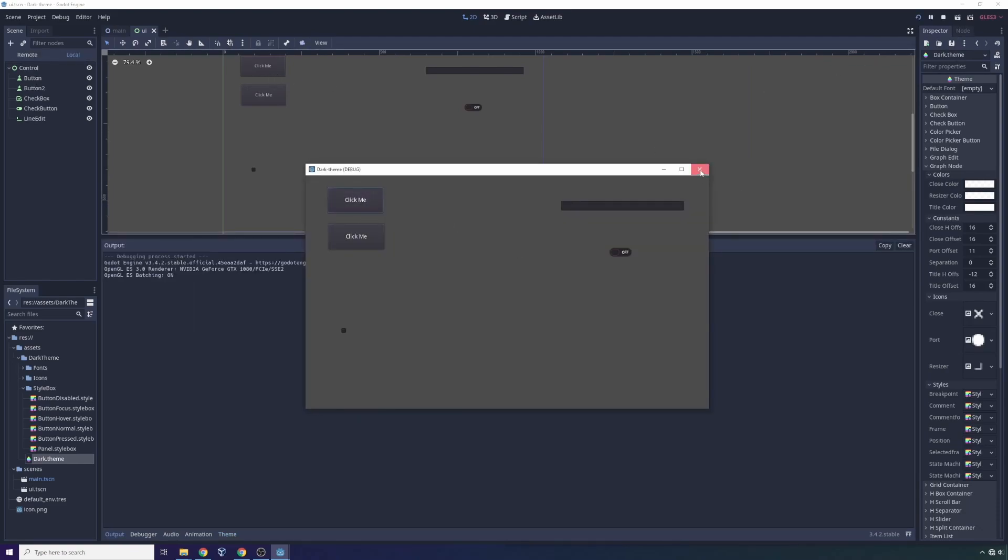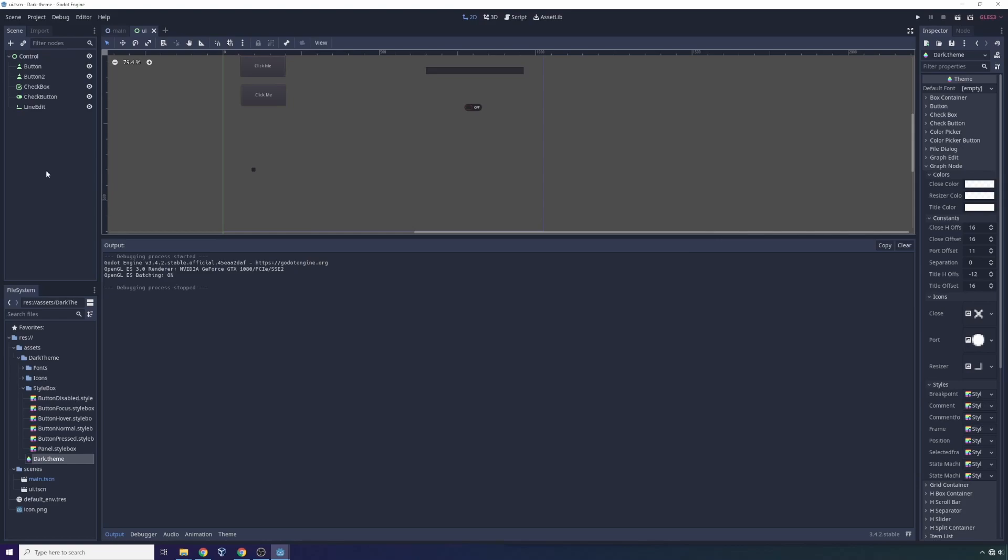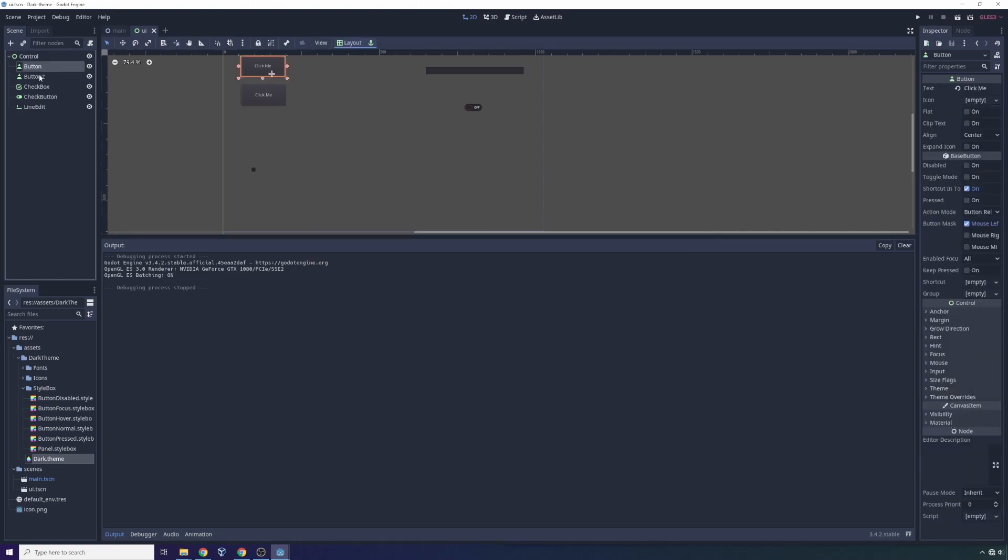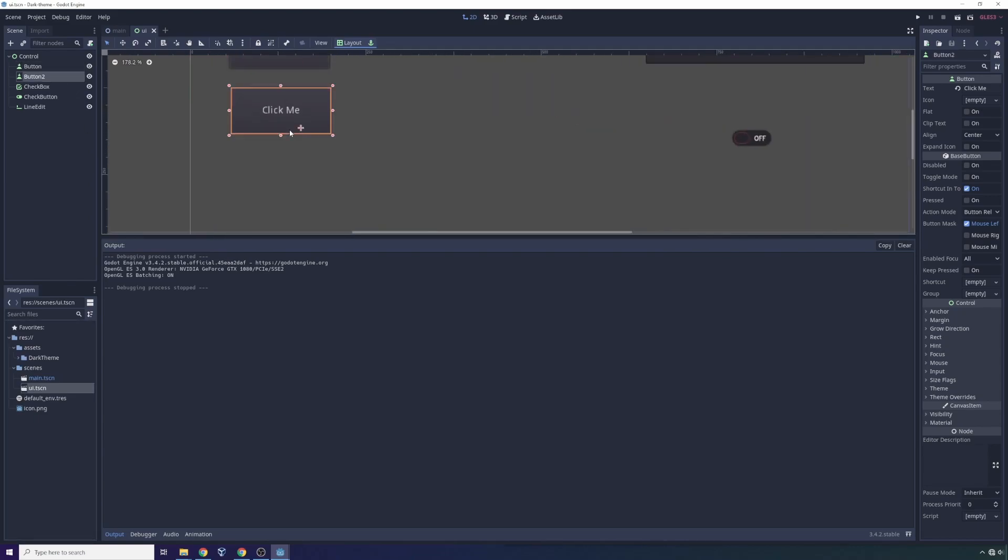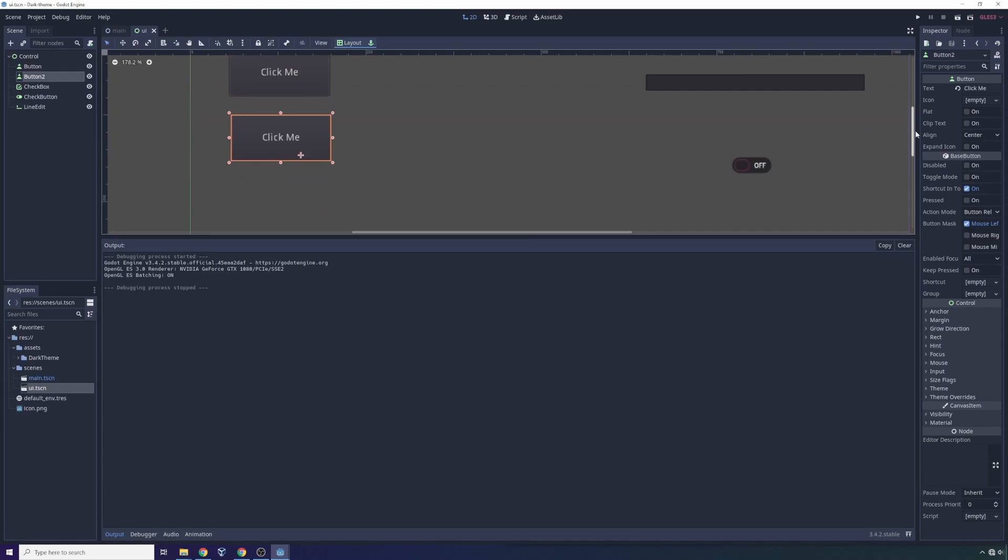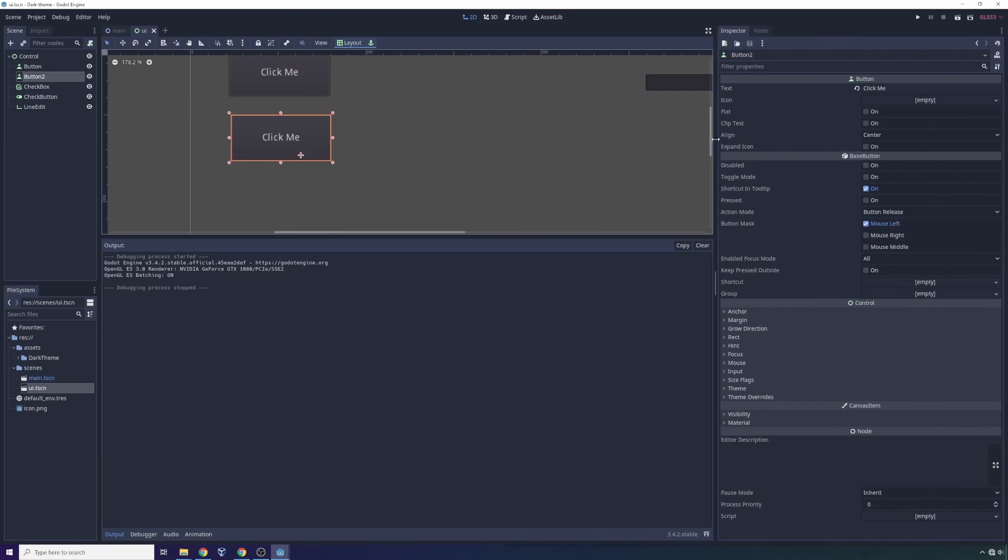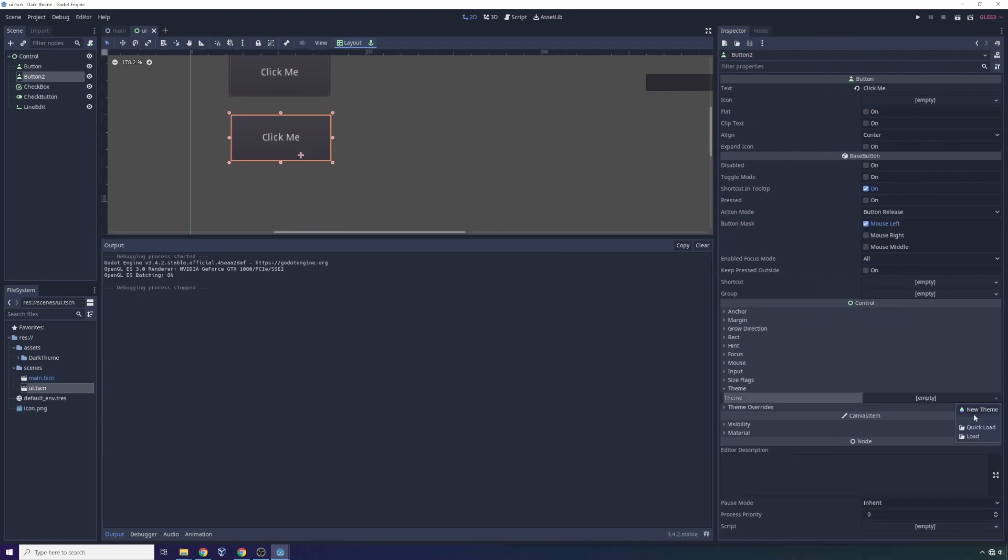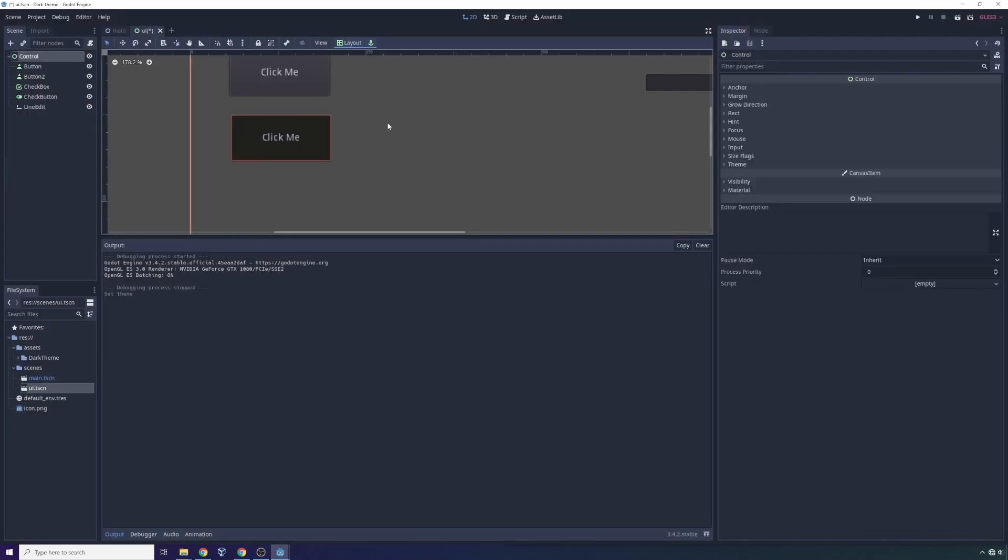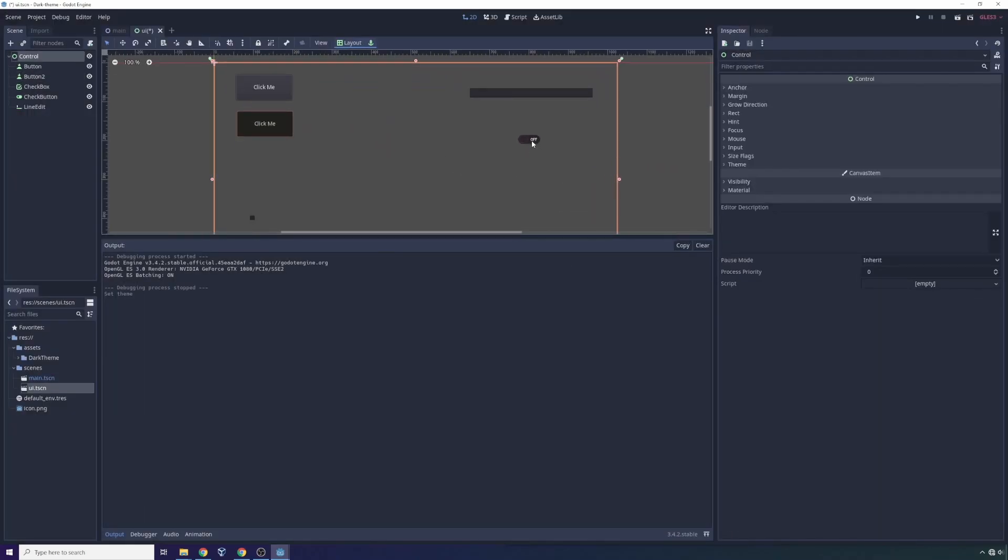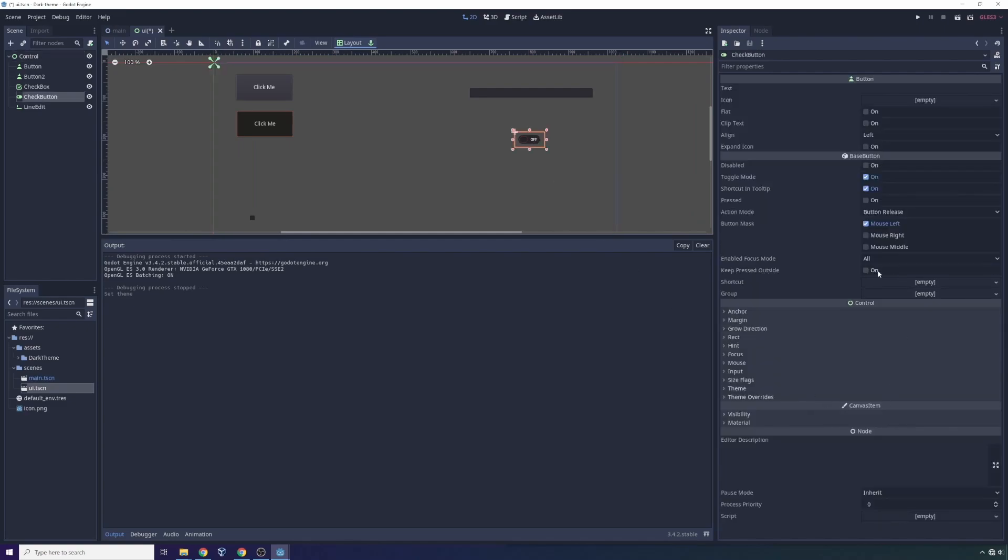That's also very simple. In our UI scene right here, you can see that if we click on the second button, inside of the inspector to the right we can go to theme and we simply just apply a theme. In this case, we only have one theme, so we can apply that. We can do the same for the checkbox over here. We just go down to theme.